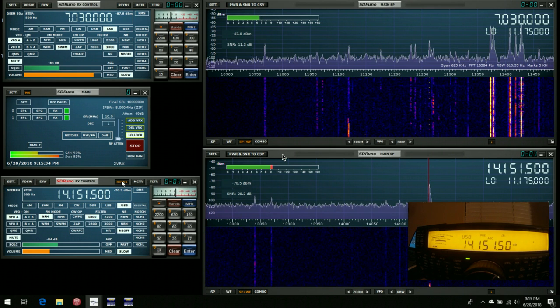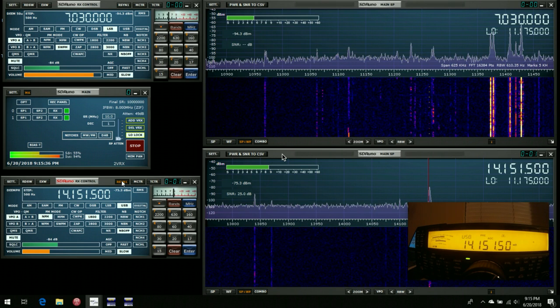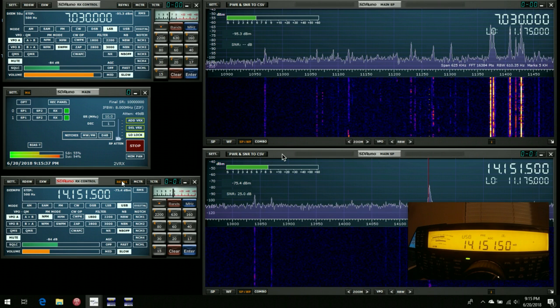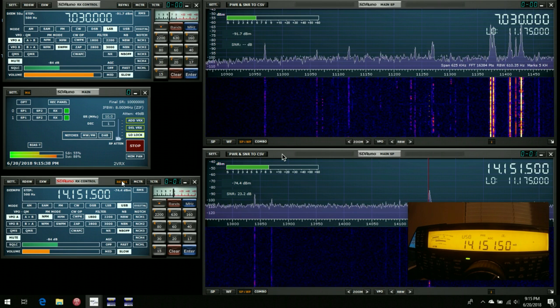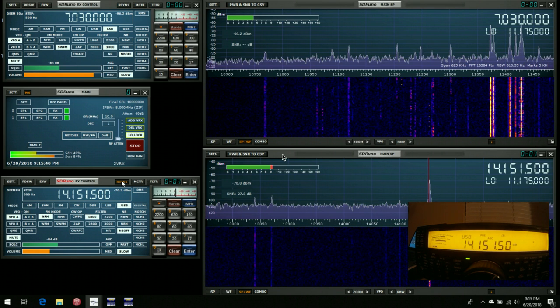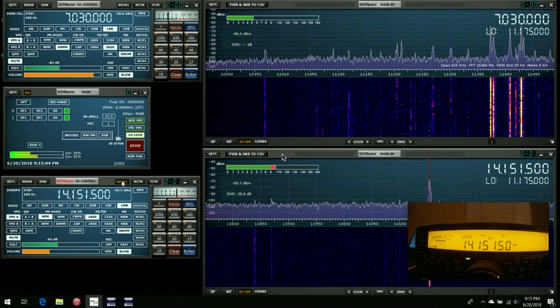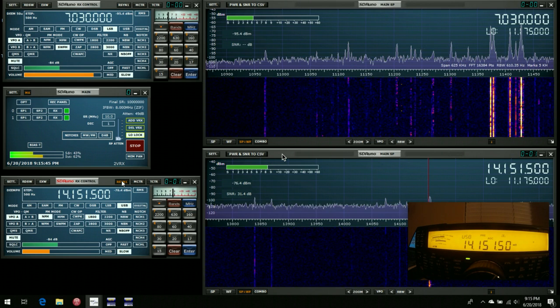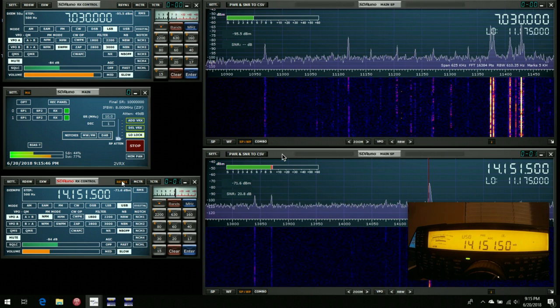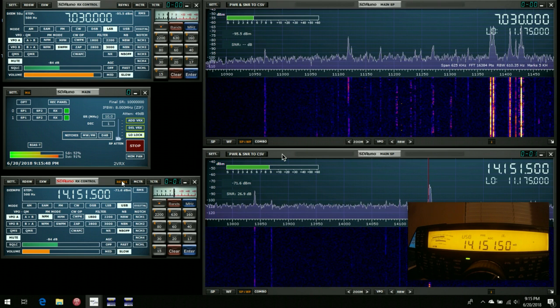In this case, by setting the LO at 11.175, it was just an arbitrary number, I can record anywhere from 5MHz below that, so 6.17, all the way up to 5MHz above that, so 16.17.